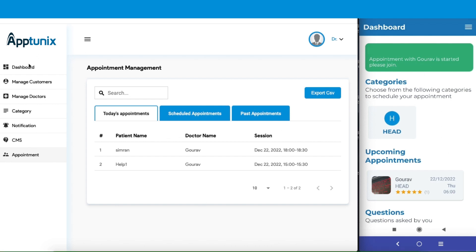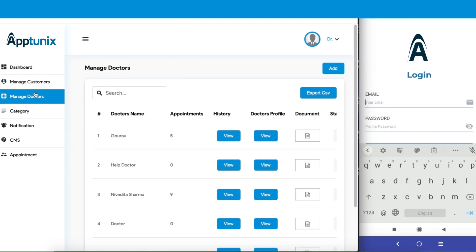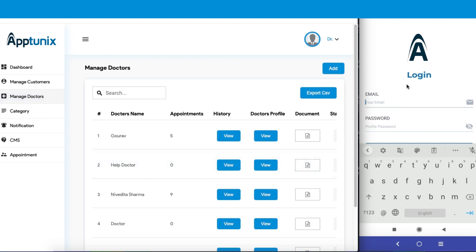It is now clear that whatever a customer does over here gets reflected over here, and you get the authority to manage all these things altogether. So let us now move to the doctor's section. The doctor's section is yet another intriguing section as you can manage all the doctors from here. However, there is a complete new application for the doctors. Basically, we have two applications - one for the customers and the other for the doctors.